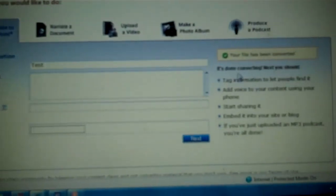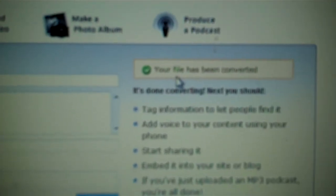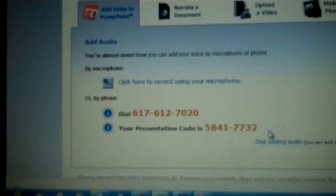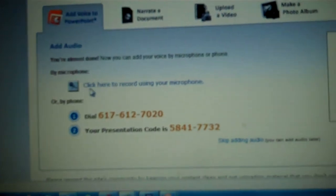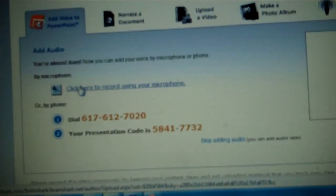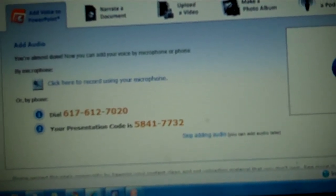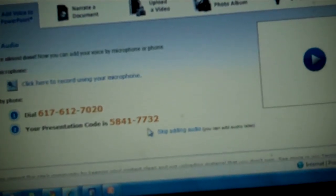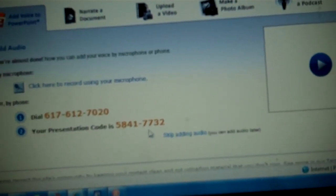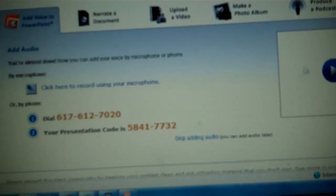Once it's been done — it says here your file has been converted — go ahead and click on Next. At this point you will be given two options. You can either click here if you have a microphone that hooks up to your computer, or you can use your telephone, and it gives you a phone number to call and a code that you will punch in.